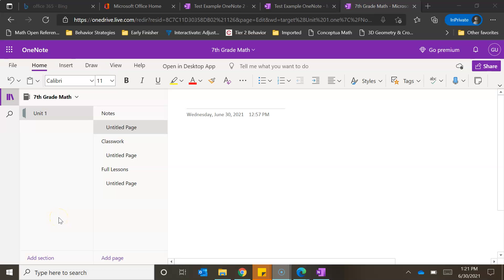Hey everyone, my name is Brooke Hurd and this is part six in our OneNote series. In this section we're going to be talking about how to add content into our sub pages and pages that we have created. This is the same notebook we had open in the last video and now we're going to go through and add content to each of the pages we have created.